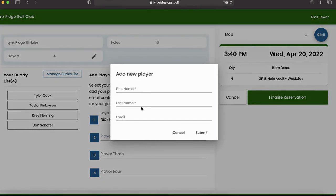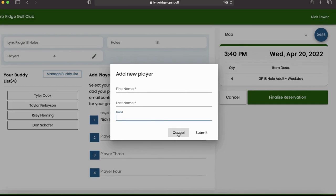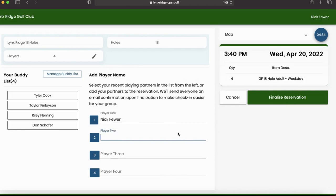If I wanted to book for public players, I would just go right through this screen. I would enter whoever I want to book here. I could enter their email and it would send them a notification. But I'm showing you how to book other members into your tee time today.